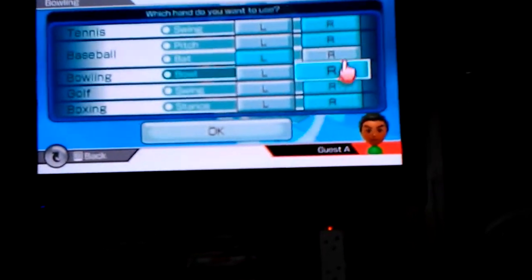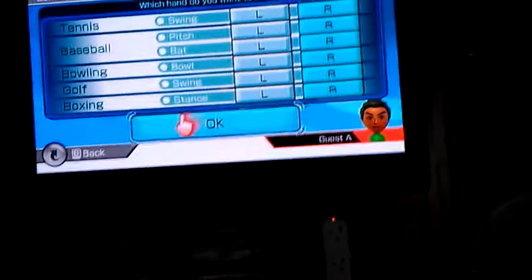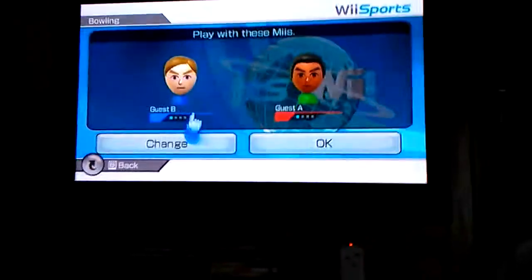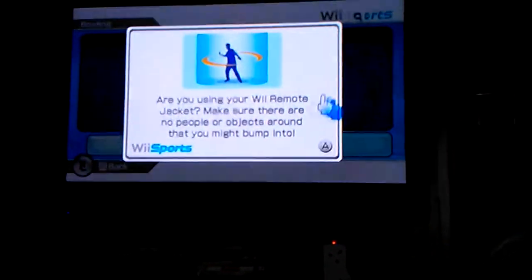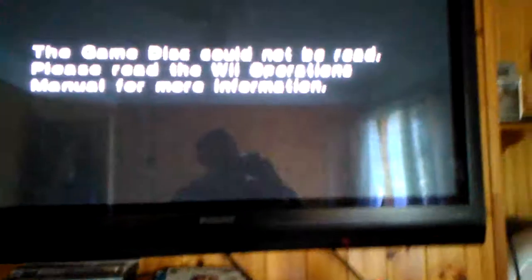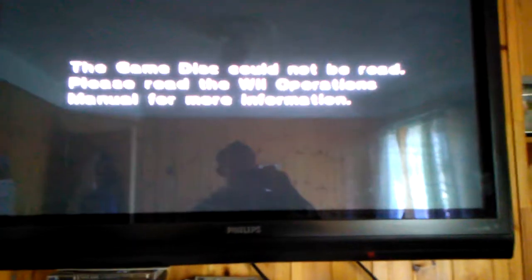Actually I'll keep everything on. I'll press OK, and you'll see what happens here. As you can see, it says the game disc cannot be read. Please read the Wii operations manual for more information.